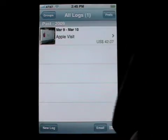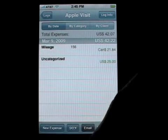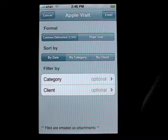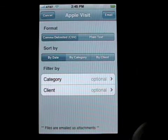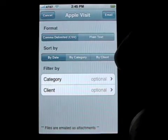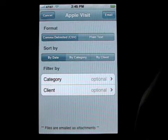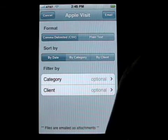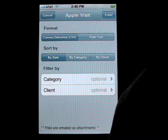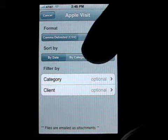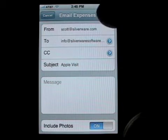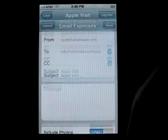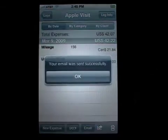Now similarly, if we tap on a log, we can hit email as well. This screen looks a little bit different simply because we don't have the date range, since we are exporting all of the expenses that fall in a particular log. But we still have the ability to choose format, sort the data by the different fields, and filter by category or by client. Once we hit email, we get that standard email form. Everything has been remembered — just hit send. And in a moment we'll get a message that the email was sent successfully.